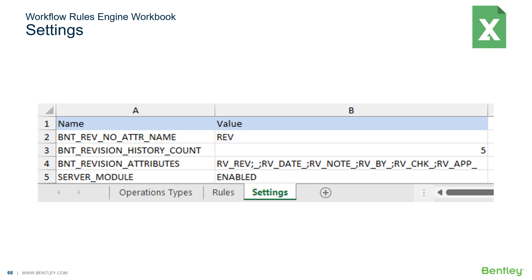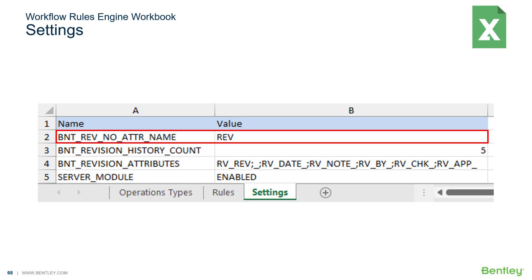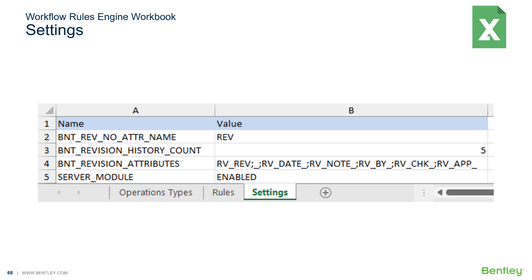In the previous lesson, we learned that the settings tab contains several settings for the workflow rules engine. For our configuration, the most critical one is bnt-rev-no-attr-name. For a given data source, we must select one and only one attribute to tie to the version string. It is important to be consistent across multiple ProjectWise environments with attribute definitions, so they can all interact with the same settings.